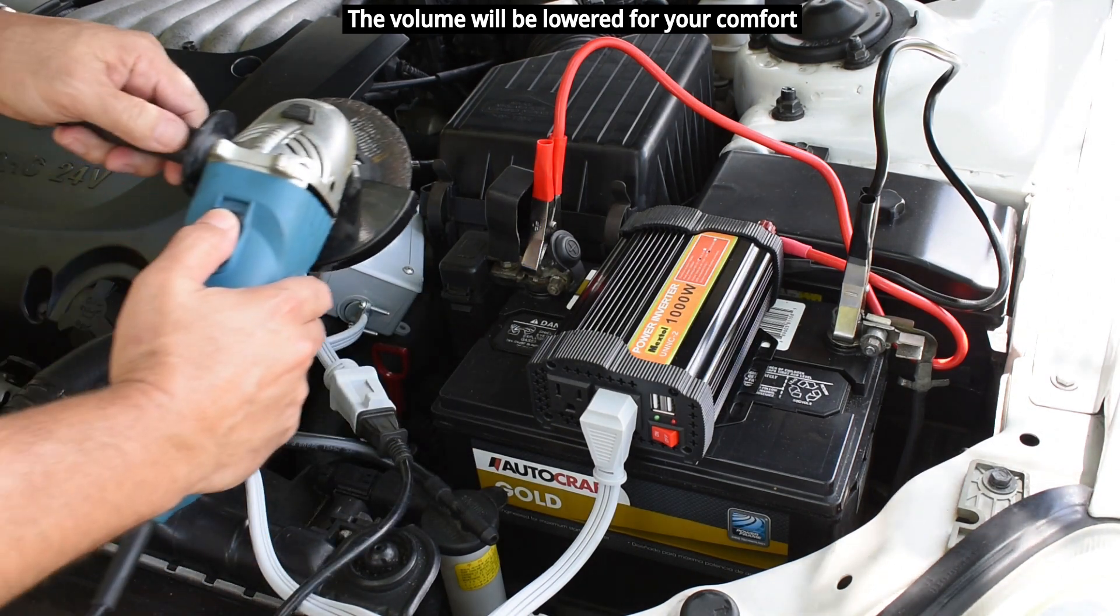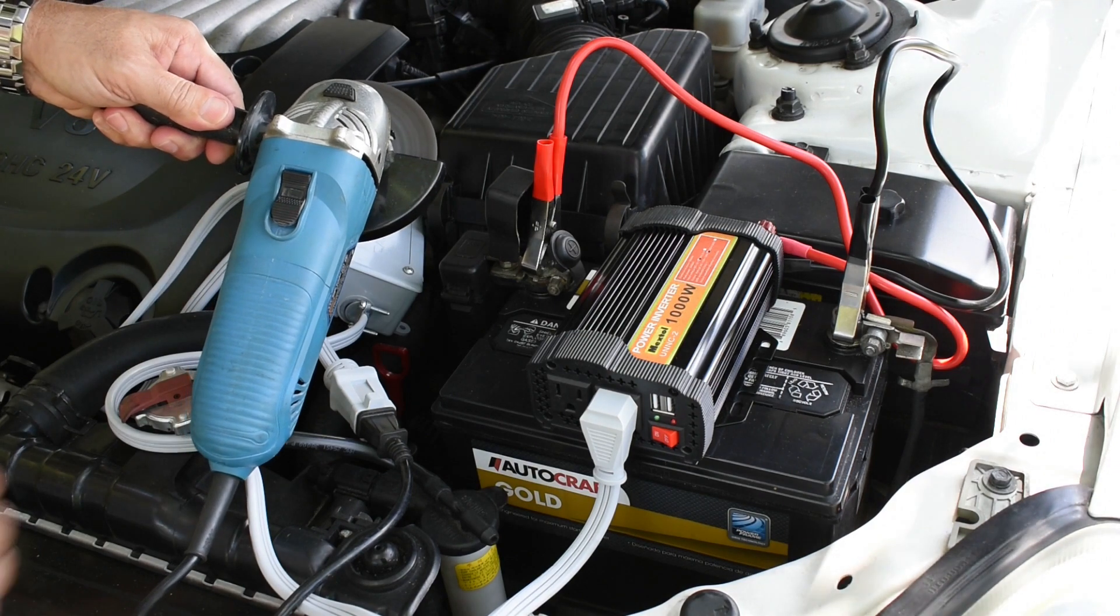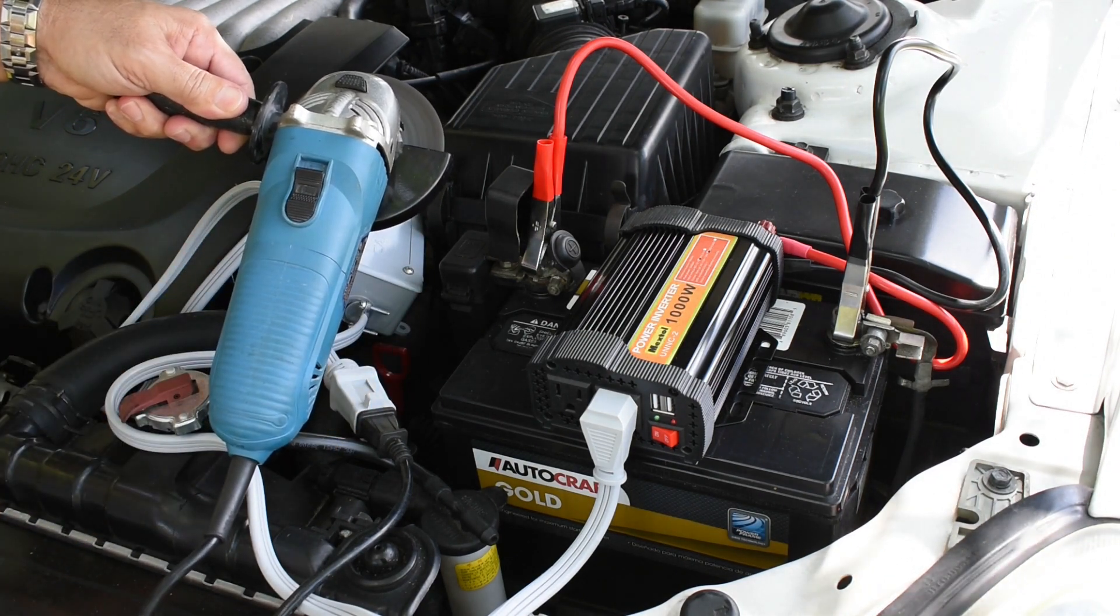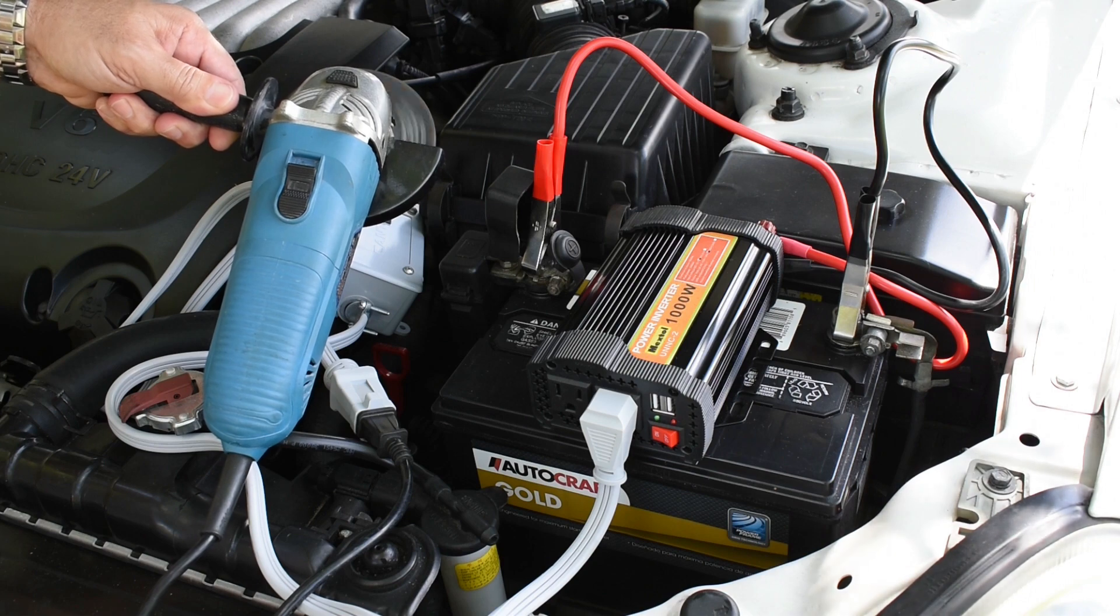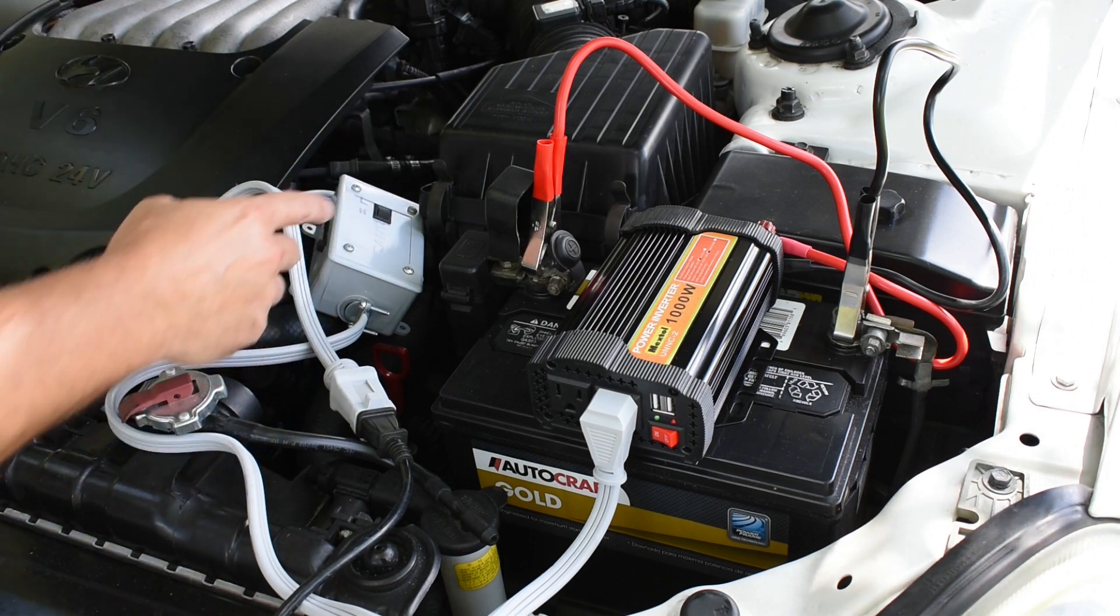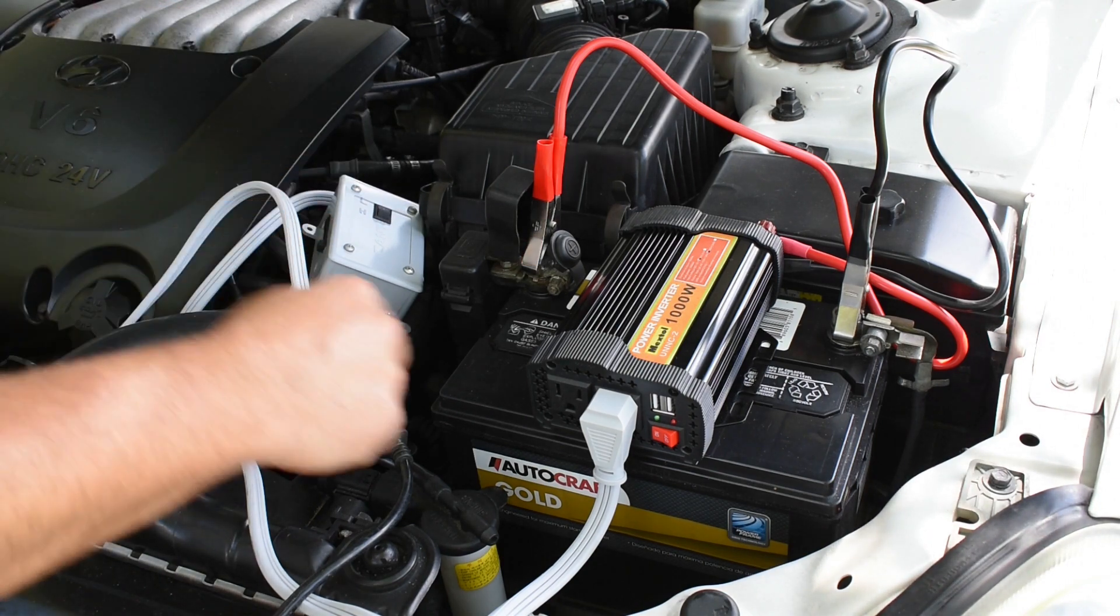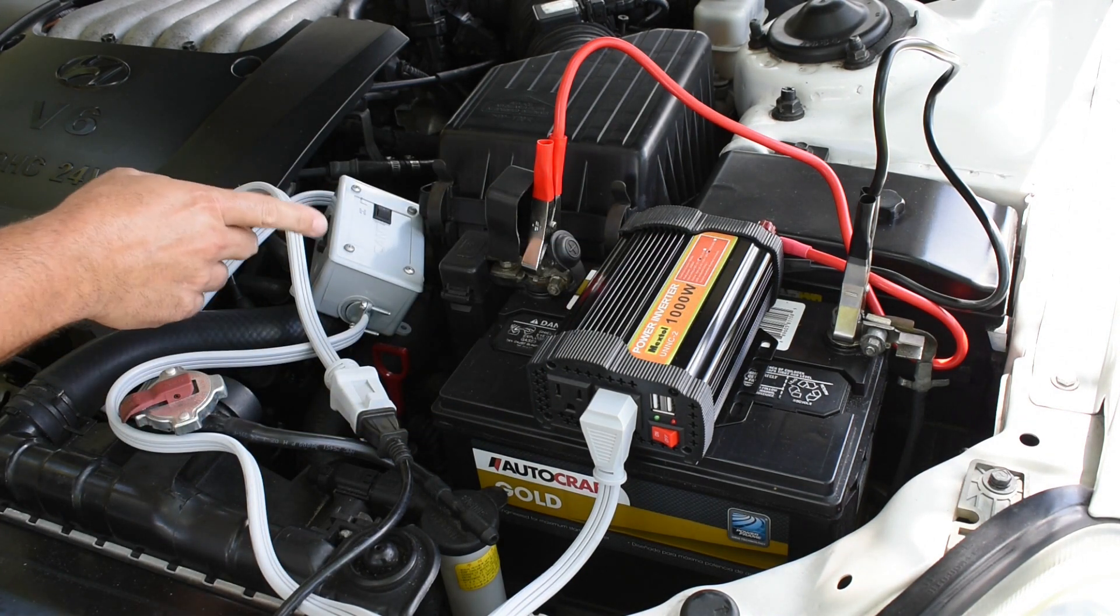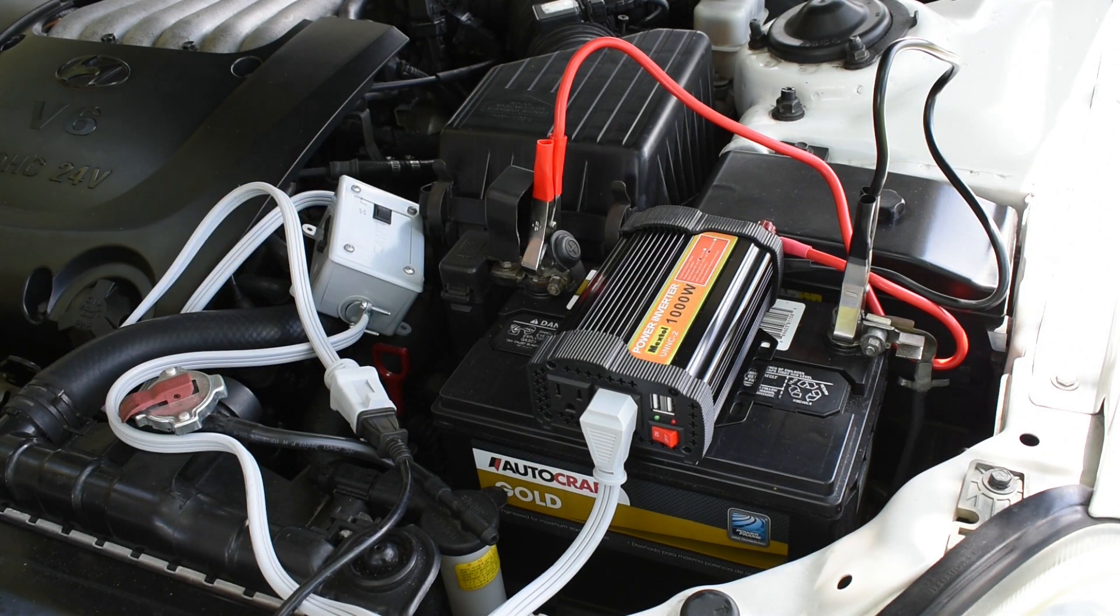I'm going to plug in the angle grinder. Now let's try it again. And as you just saw, it worked perfectly using this right here in series with the power inverter. Let me show you exactly what this is and how you can make one.